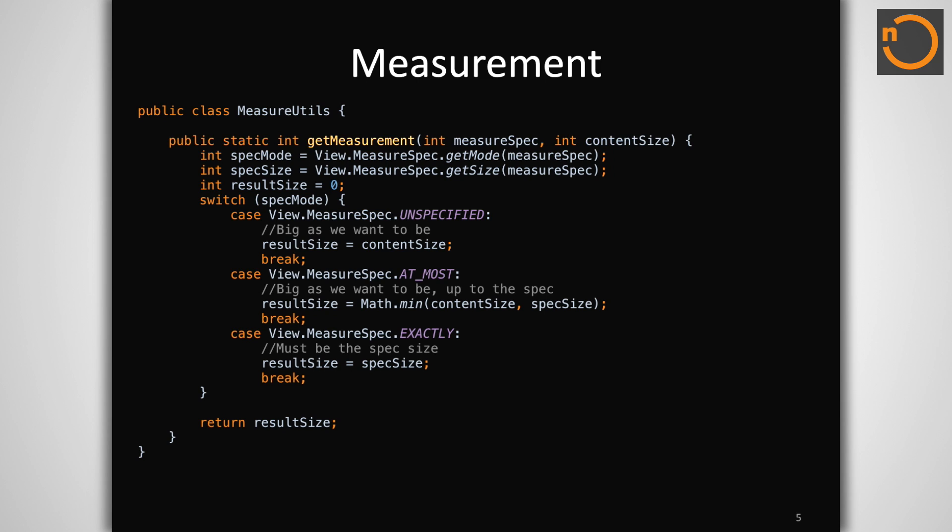There are three possible values for a spec's mode: unspecified, at most, and exactly. Unspecified tells the view to set its dimensions to any desired size. At most tells the view to set its dimensions to any size less than or equal to the given spec. Exactly tells the view to set its dimensions only to the size given. There is a helper utility here that I often use to quickly size most custom views, as it provides general behavior needed in most situations.